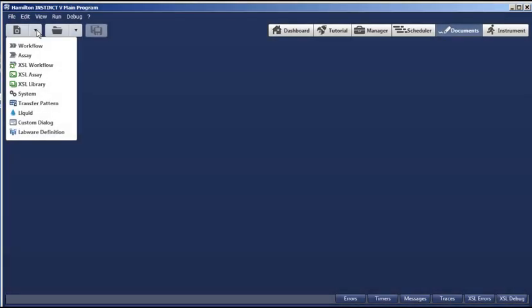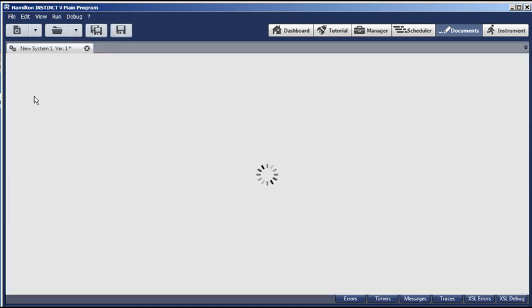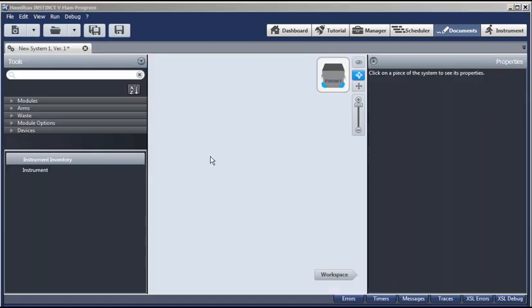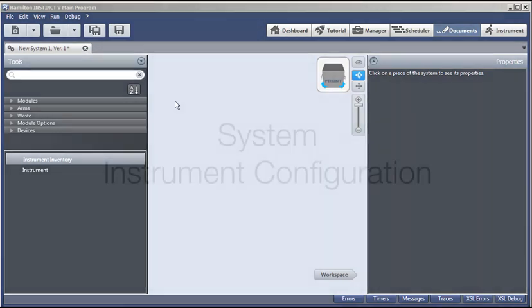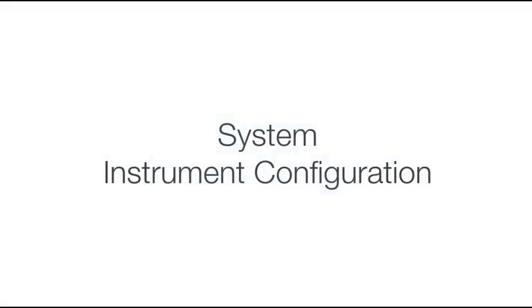To create a new system document, we'll use this QuickDoc creation button. Select System. And the new system document will be created. You can see the temporary name up here and it has a version number. We begin by defining the system instrument configuration. This is where we define the chassis, pipetter, and other hardware for our Microlab Vantage.